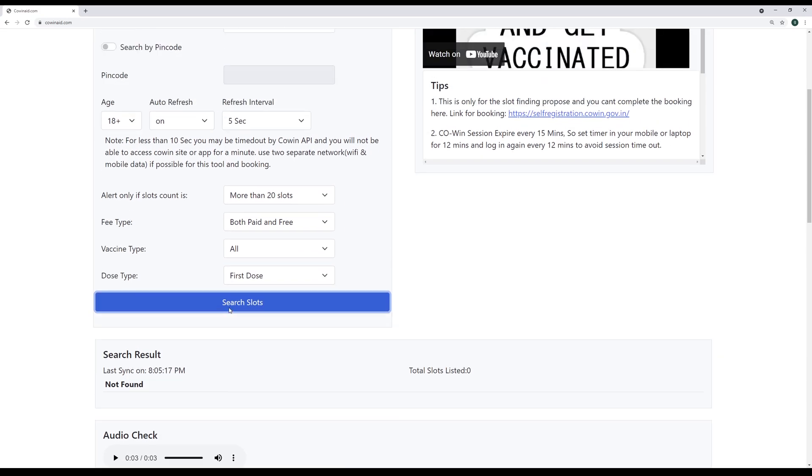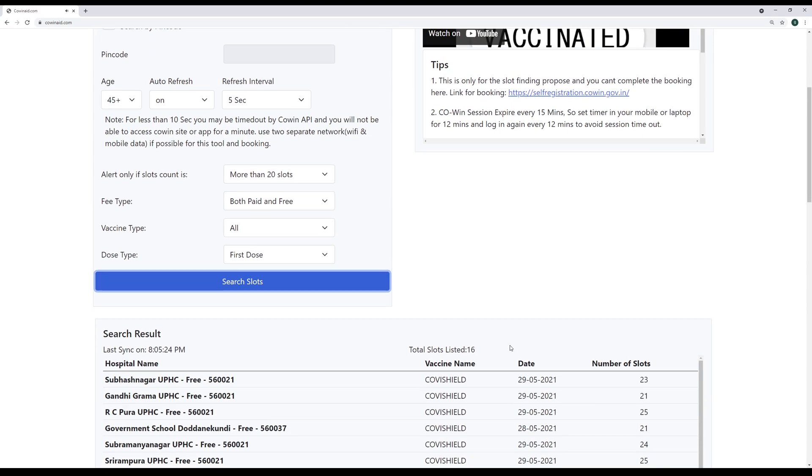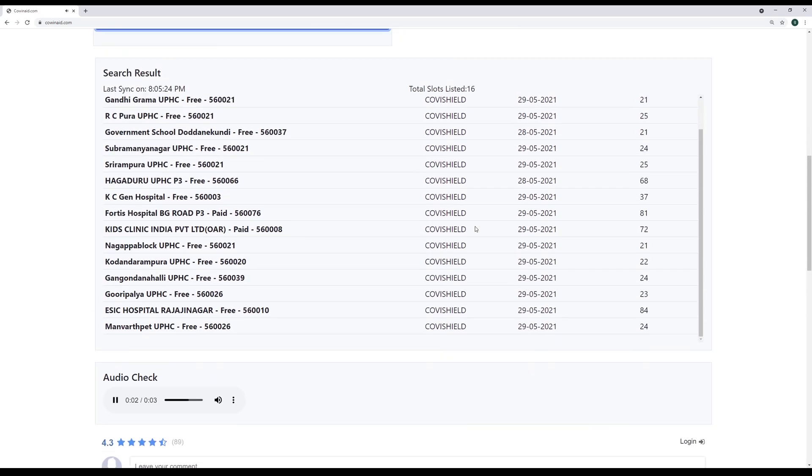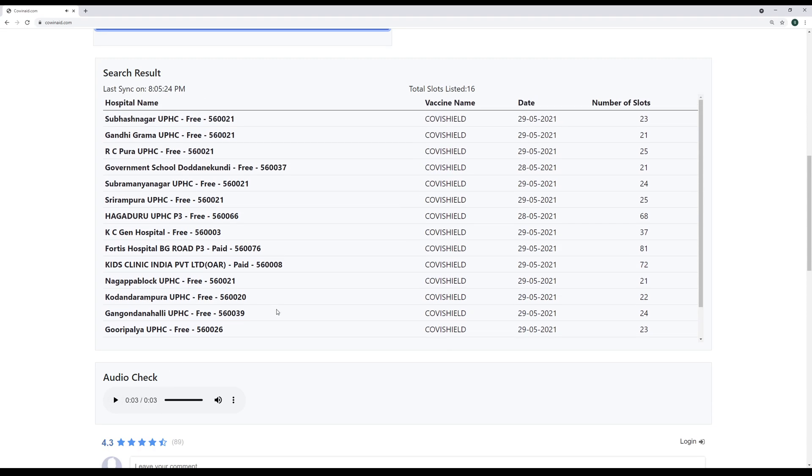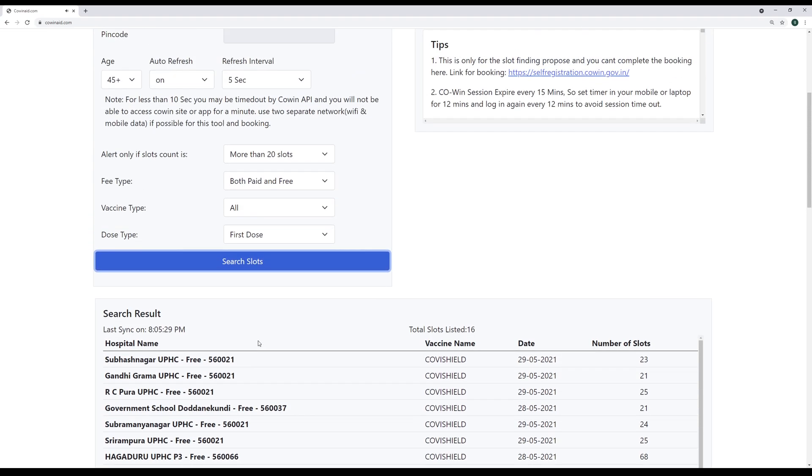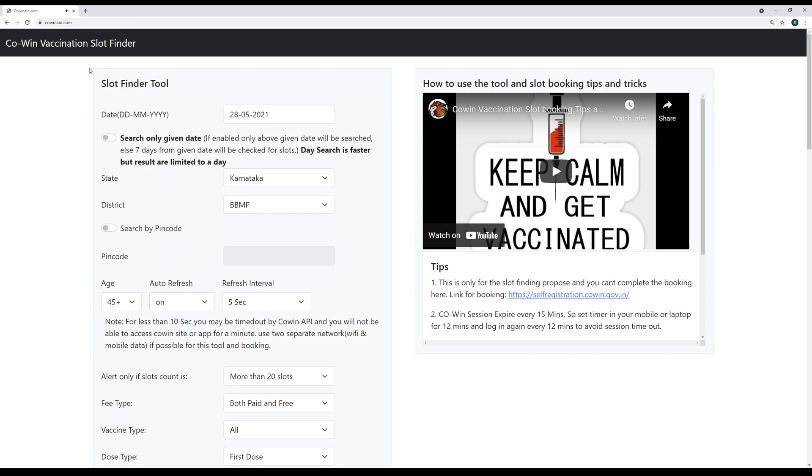Just for ease of purpose, I'm just changing to here. You can see for 45, the slots are there and the audio alert comes and then you can choose your center and you can book it. So this is for the normal thing.